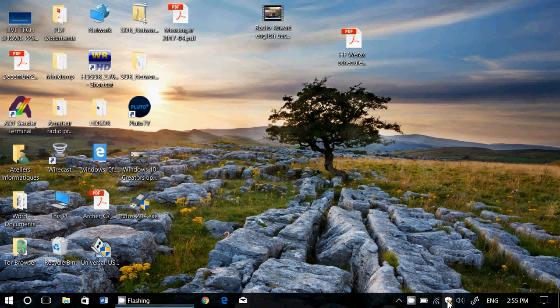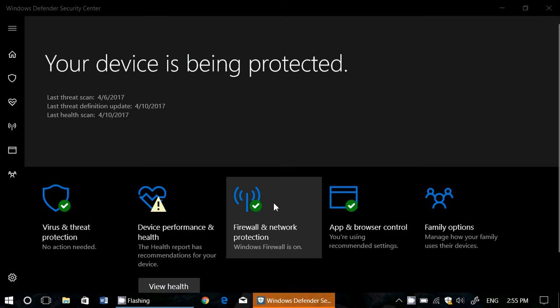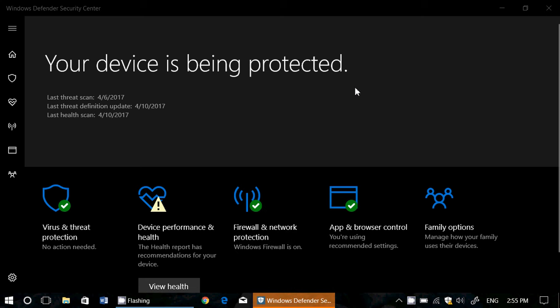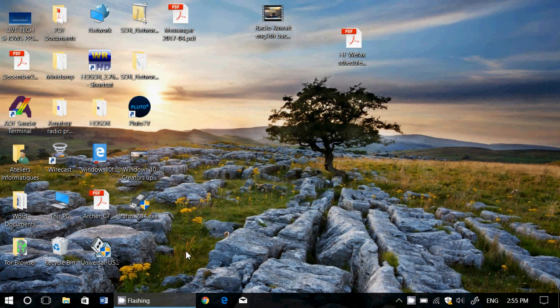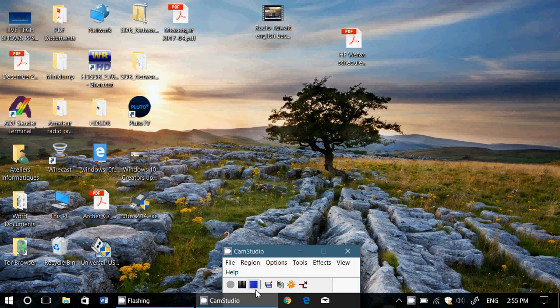So, this was a quick look at the firewall and network protection in your Windows 10 Security Center. If you enjoy my videos, please subscribe, give us a thumbs up. Thank you for watching.